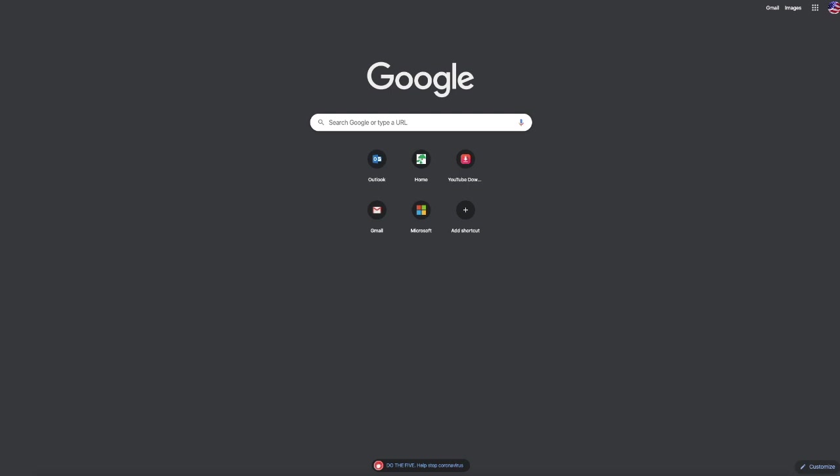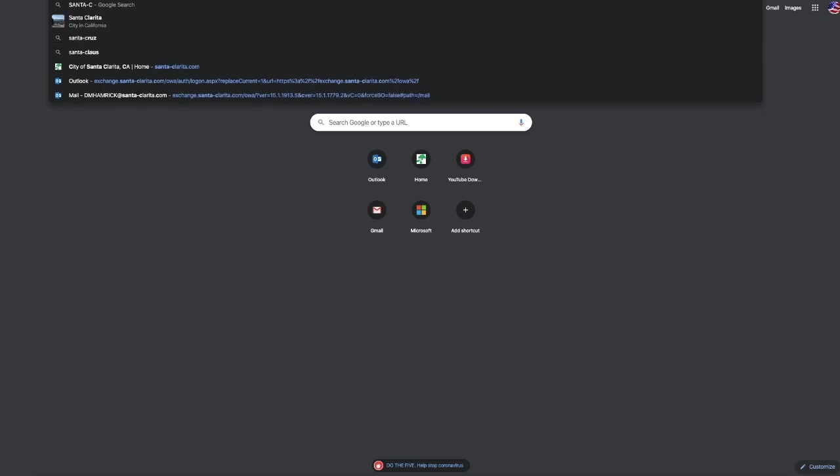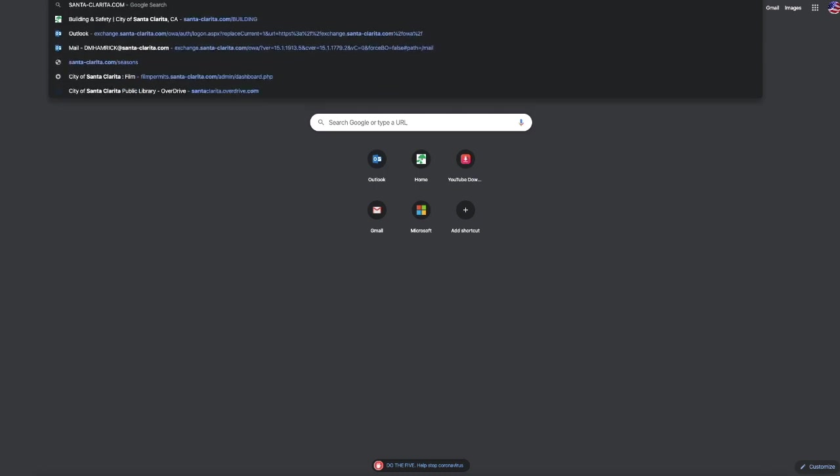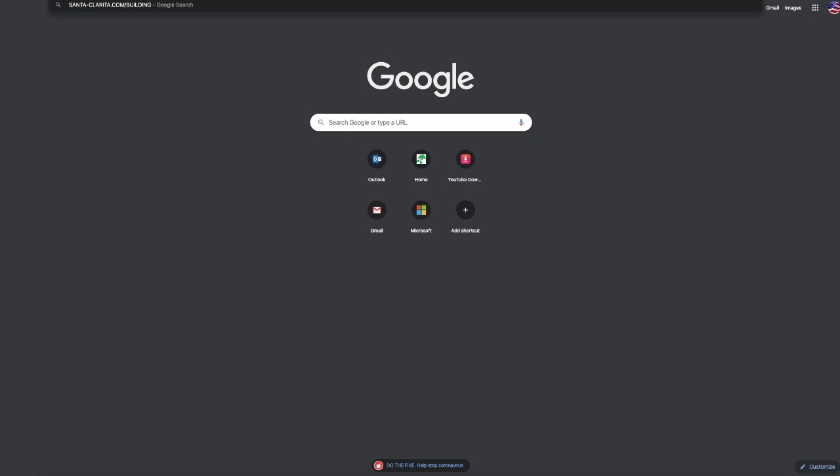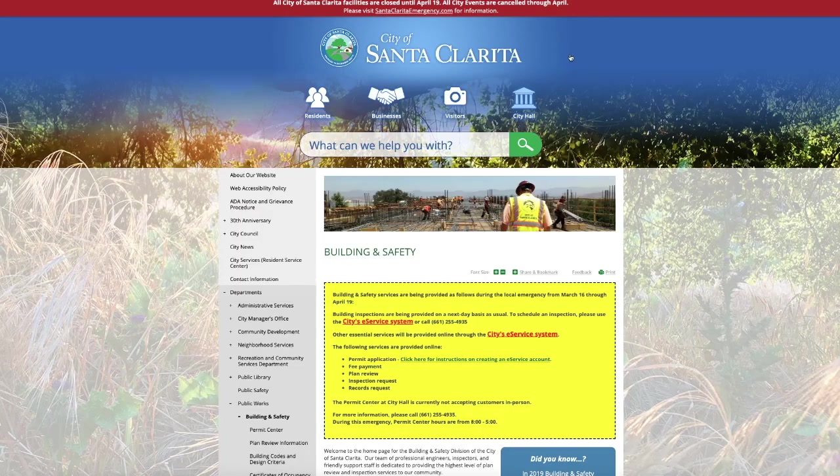From your browser, we're going to enter santa-clarita.com/building. That will take you directly to the Building and Safety website.